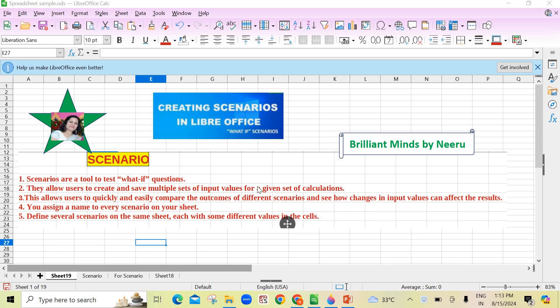Hello my dear students, welcome back to your channel Brilliant Minds by Neel. In this video I am going to teach you practically what scenarios are, how you can create and delete them in LibreOffice Calc. It's a very important topic for students of class 10th who are studying LibreOffice in IT 402 code. So let me start with it.